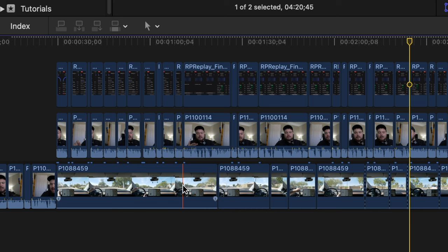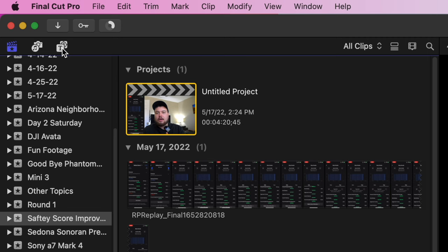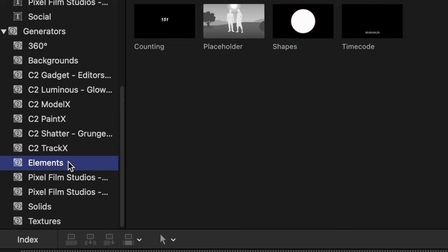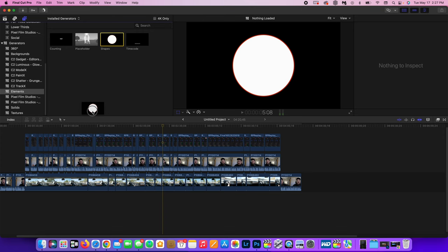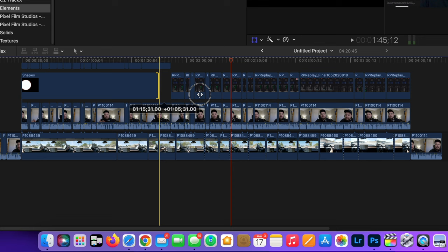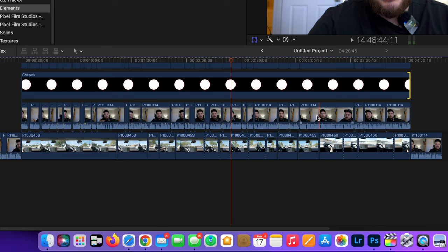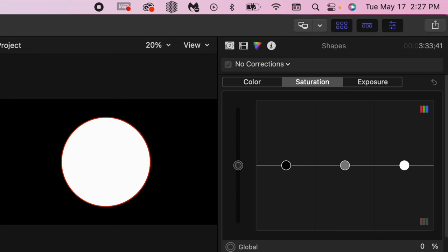So what we want to do is go up to the titles and generators tool. You want to go to generators and then down to elements, and here you will see a shape element. We want to drag that down and place it on top of the video footage that we are going to put inside of this circle.